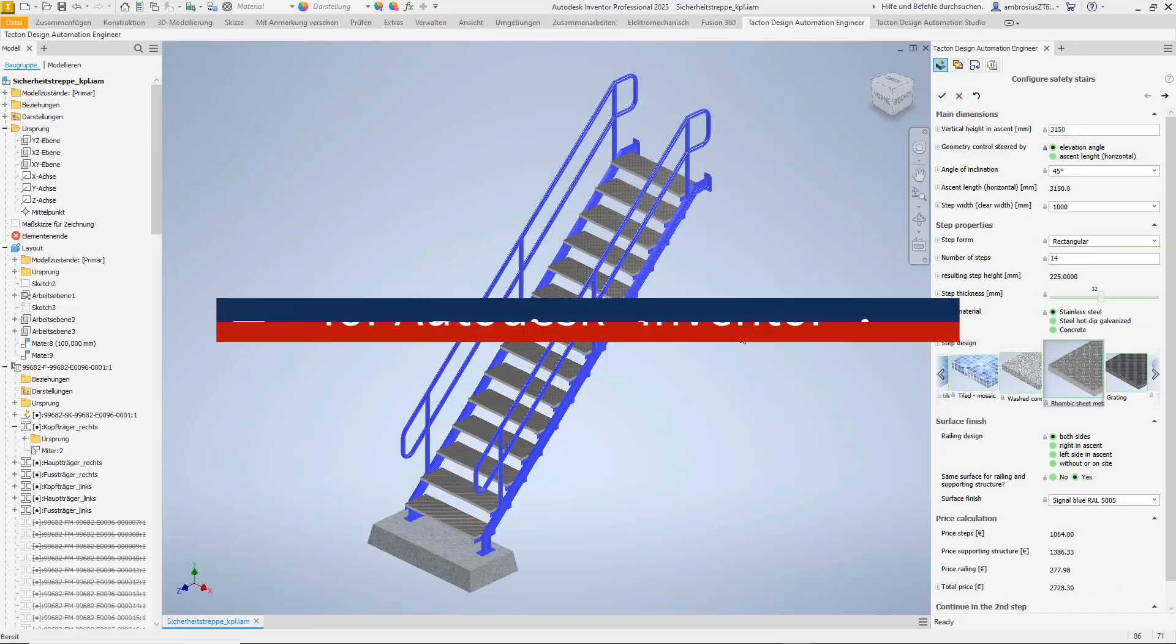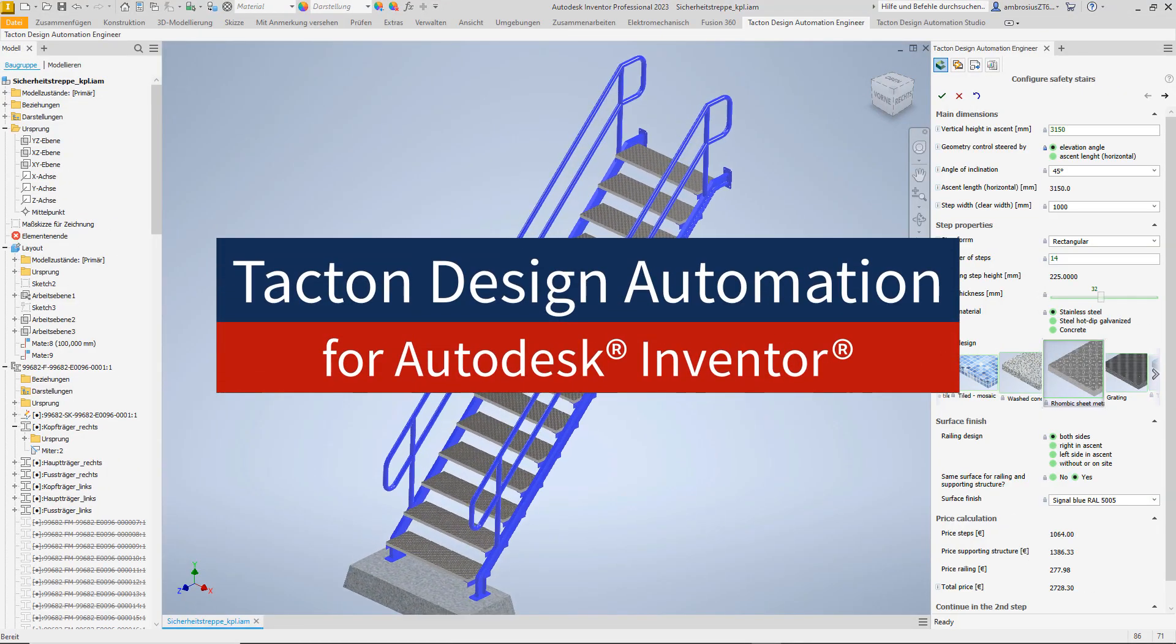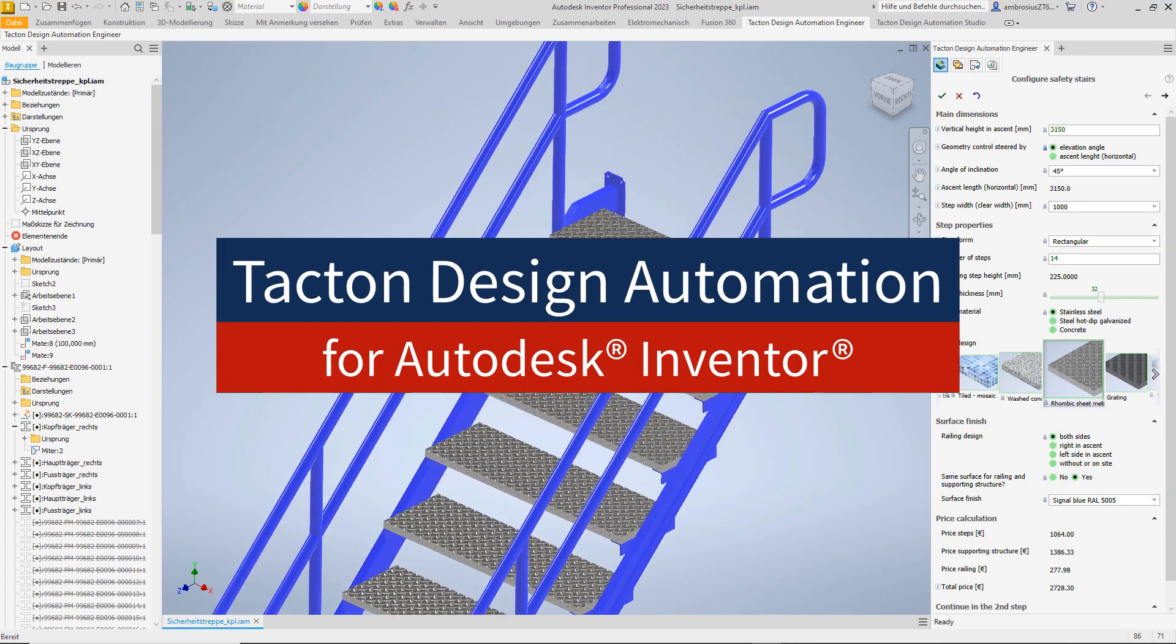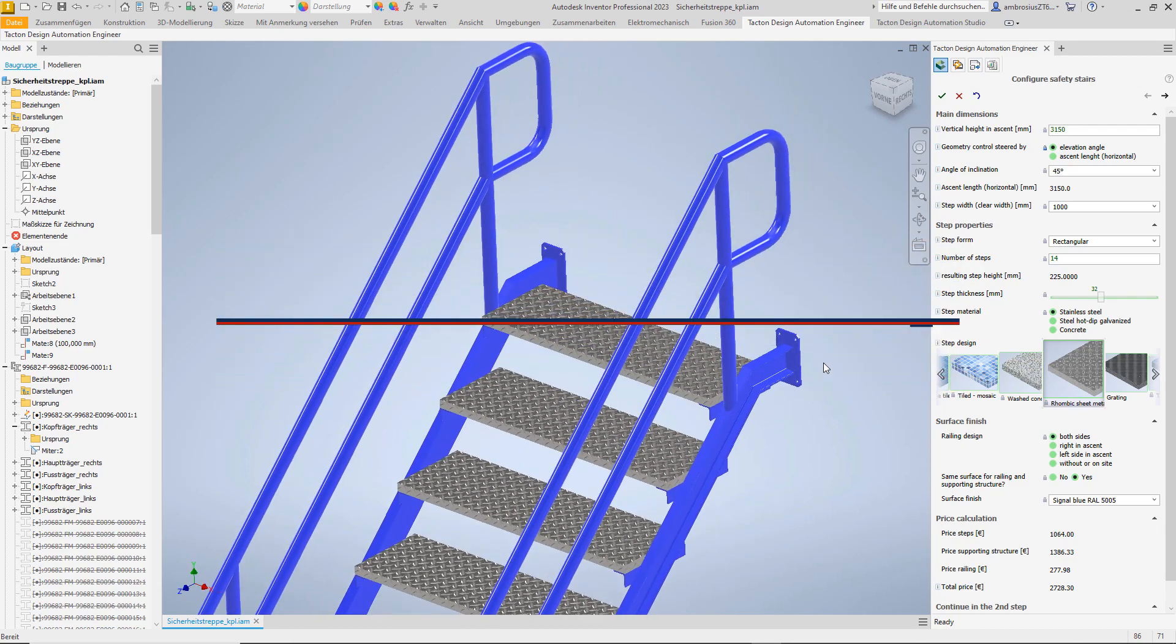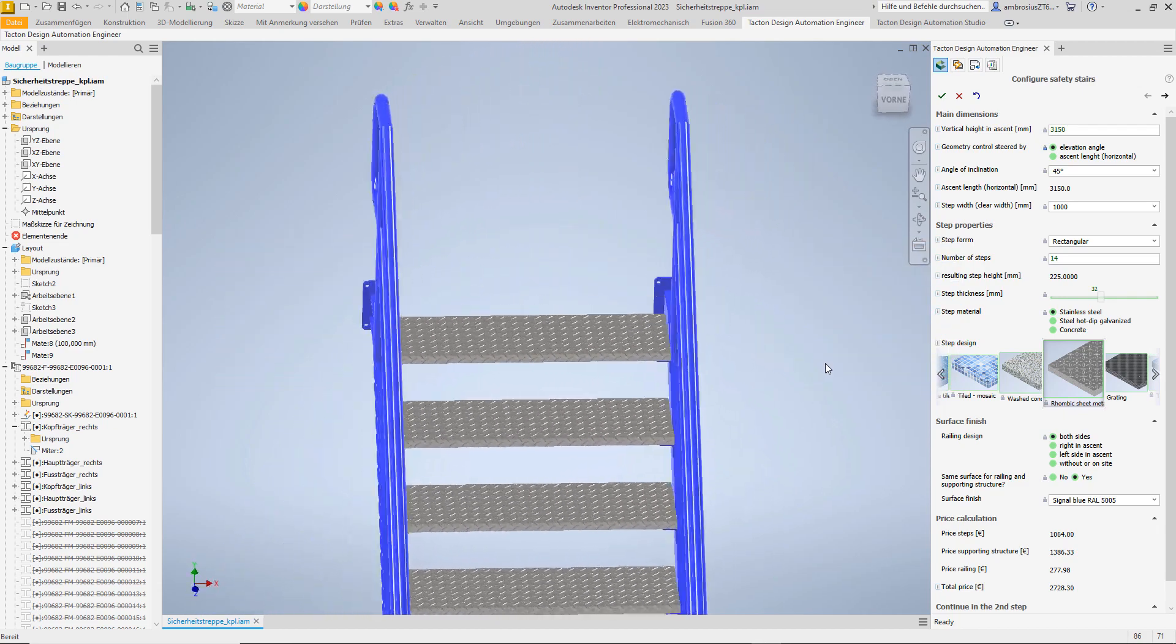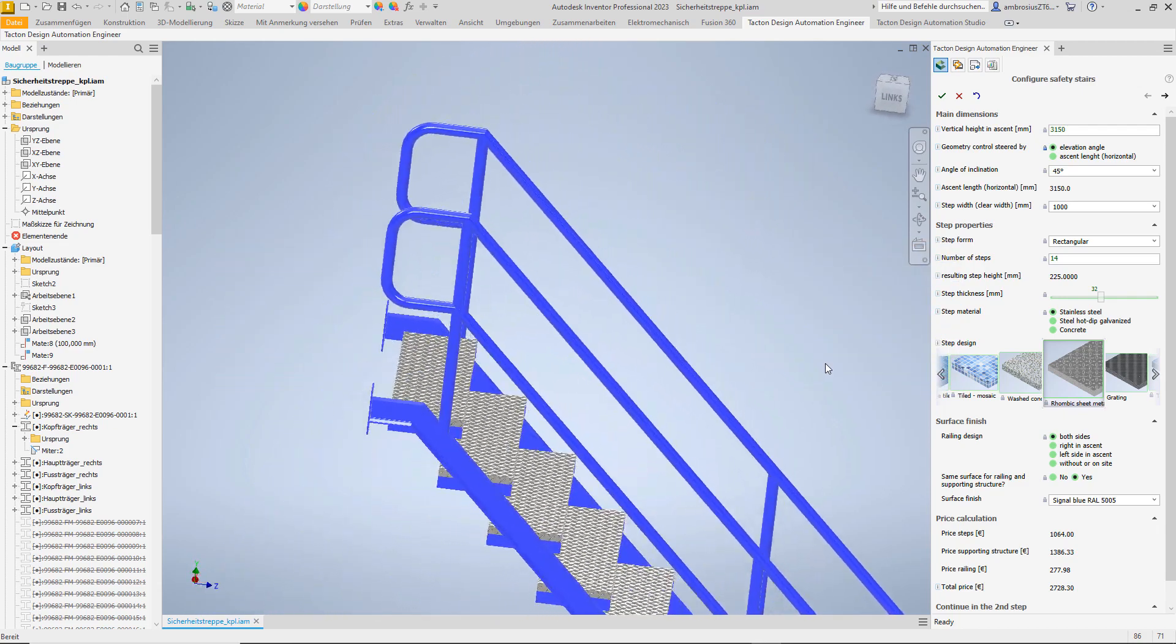Design automation with Tacton. This is the way to create variants of customer-specific products quickly and without errors with Autodesk Inventor.